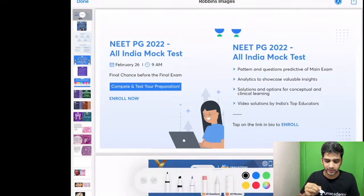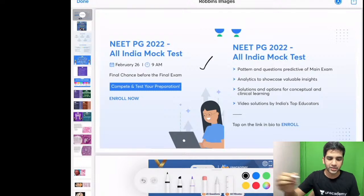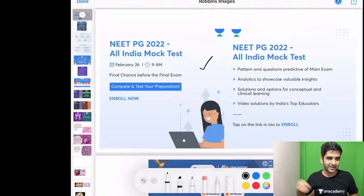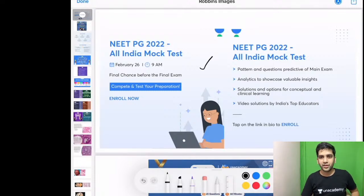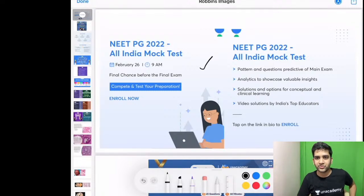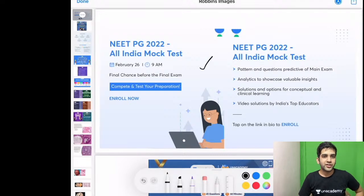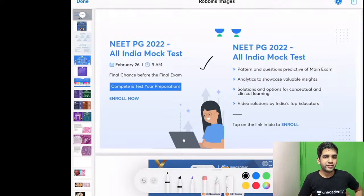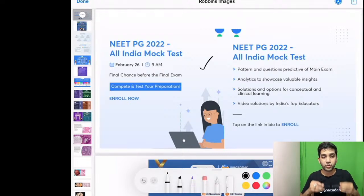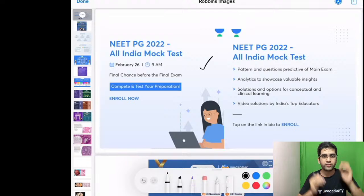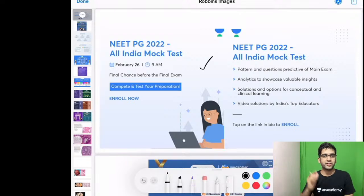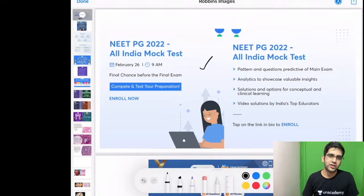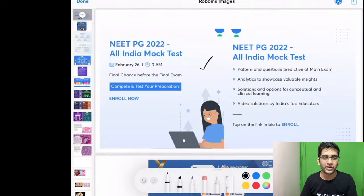The mock exam is on February 16th at 9 AM. Please attend it on a laptop and make sure it is like a real mock simulation — it will help you assess your progress for the upcoming exams.